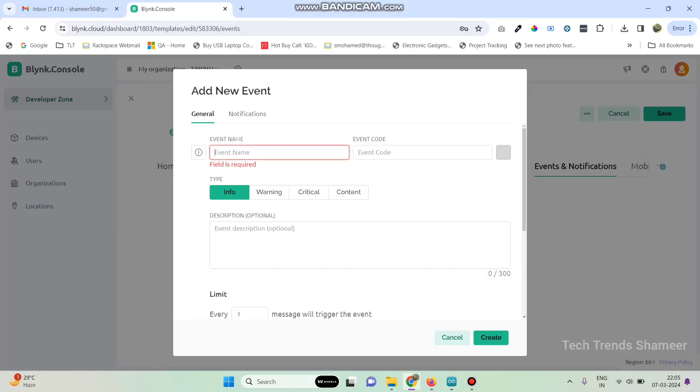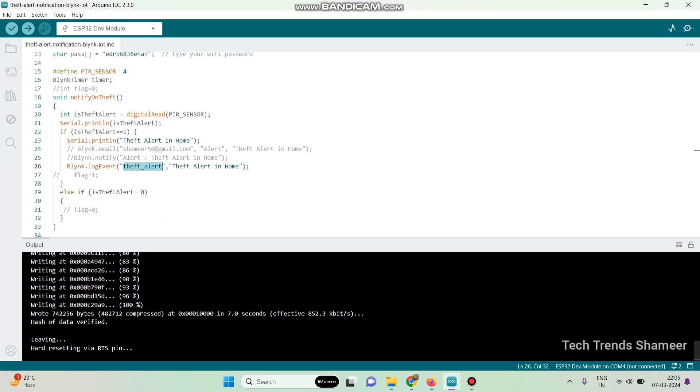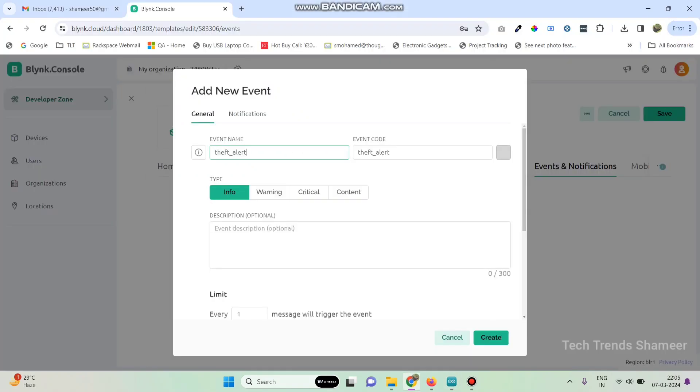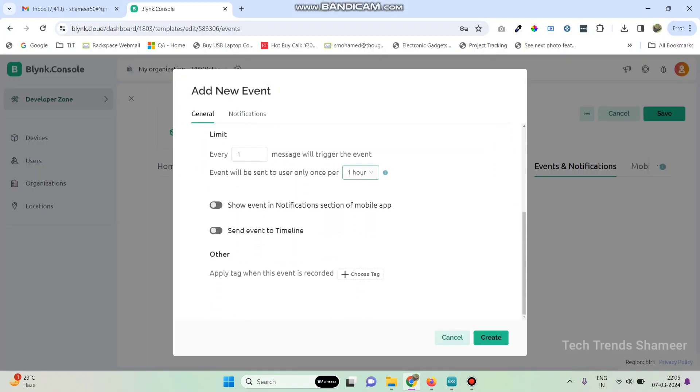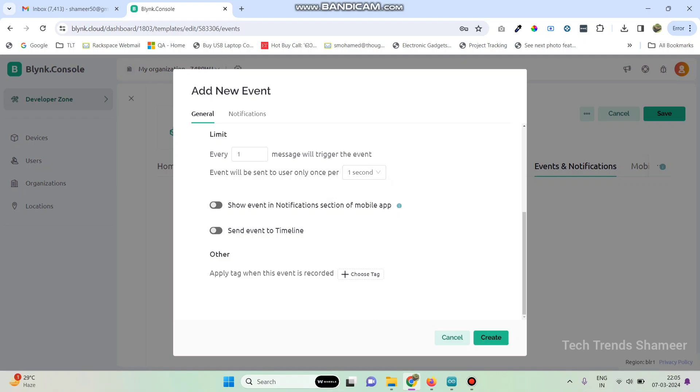Copy this and paste here and also we need to give a description. And now here select one second and also enable this button, show event in notifications section of the mobile app and also enable send event to timeline.